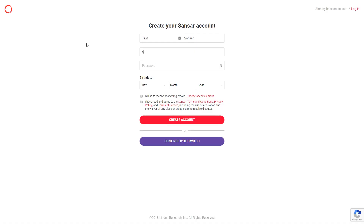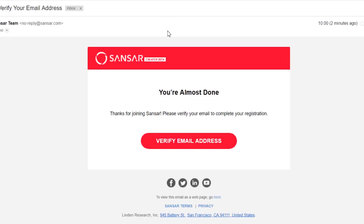To create my Sansar account, I'm going to fill in all the information on this page, tick the boxes, and click Create Account. Alternatively, I can click Continue with Twitch. After you've clicked Create Account, you'll receive an email in your inbox asking you to verify your email address.